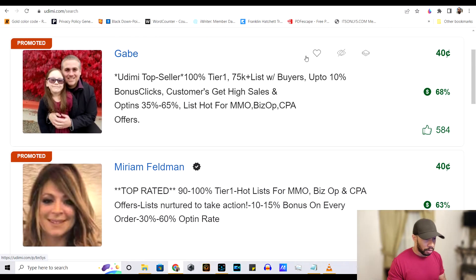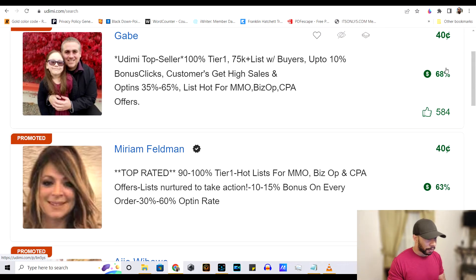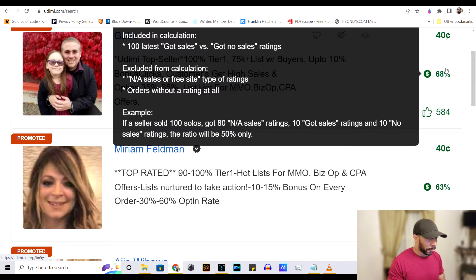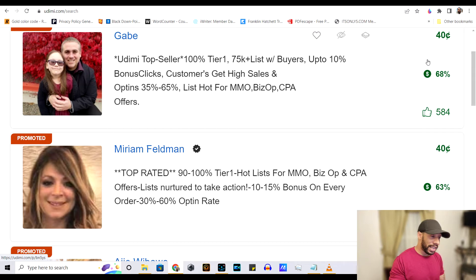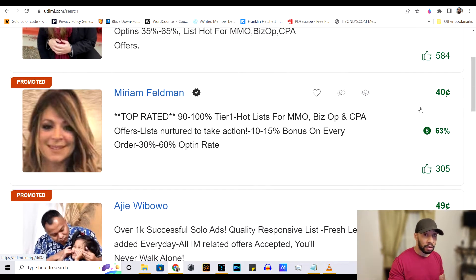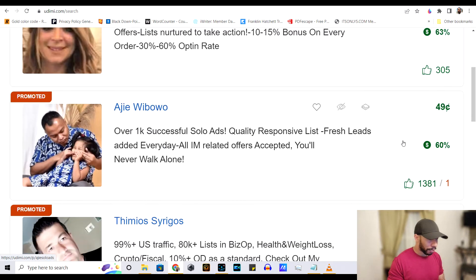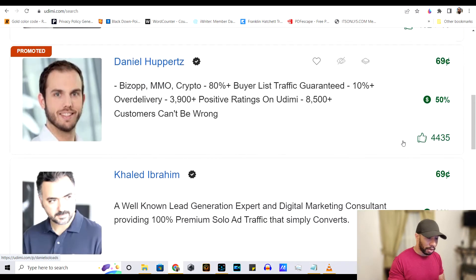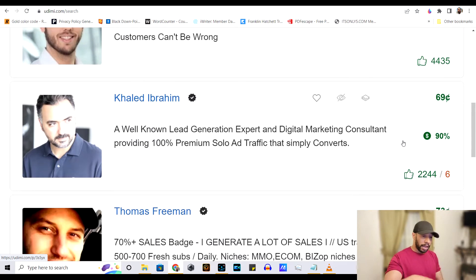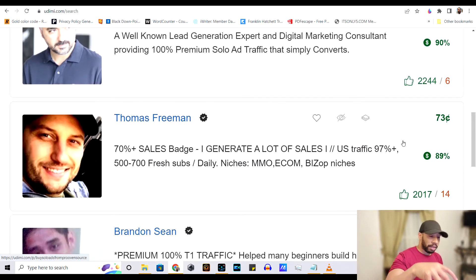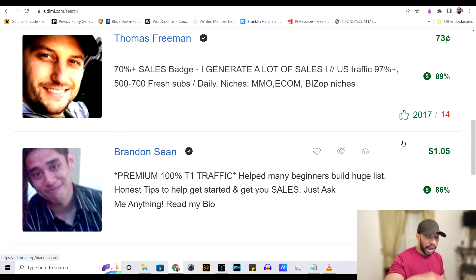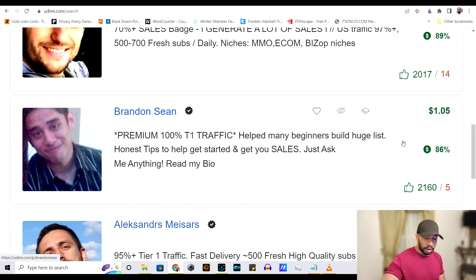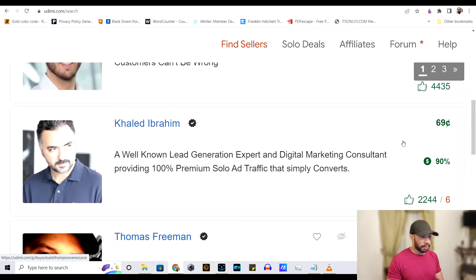So this is the pool right here. This person, 40 cents, they have 68 people who reported making a sale. Similar to her. And as you can see, these are the type of people that you want to hire for your ad campaign.